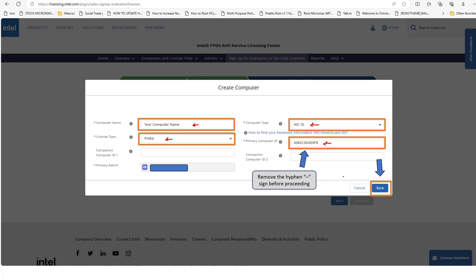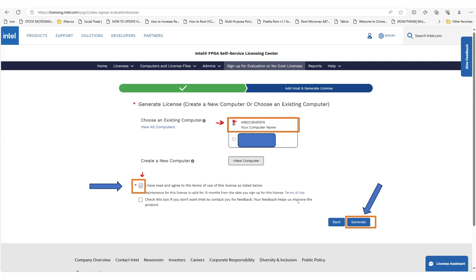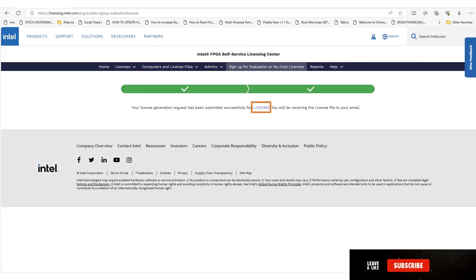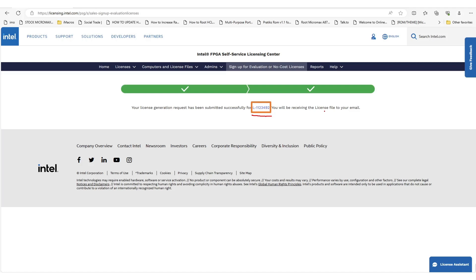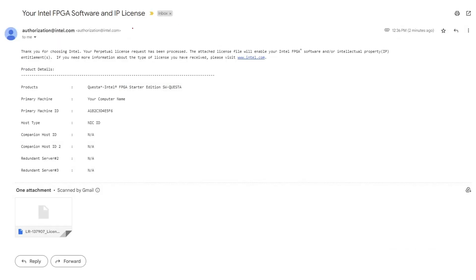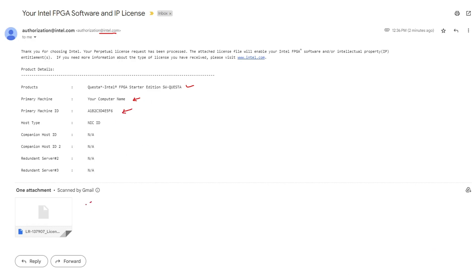Once you have filled in your computer name and primary computer ID, click 'Save'. Select the computer entry, check the terms and conditions checkbox, and click 'Generate'. You will see a confirmation message saying your license generation request was submitted successfully, along with a reference ID. You will receive the license file via email — look for an email from intel.com, download the license file, and save it on your computer.